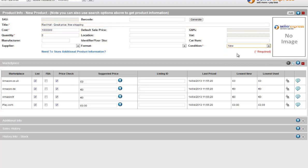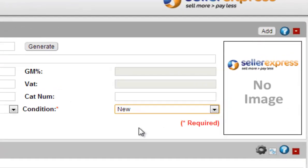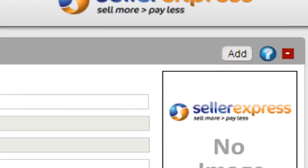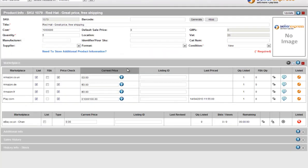Once you've entered in these details you can hit add. If you are also going to list this product across Amazon or Play.com you can use the find box to add this product. For more information on this method click on the link on screen now then return to this video to continue.